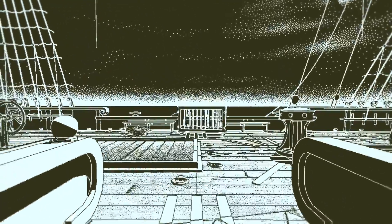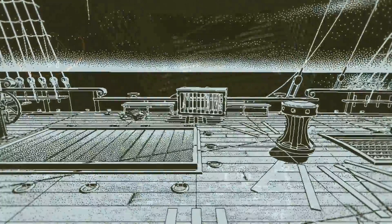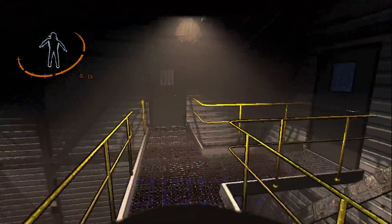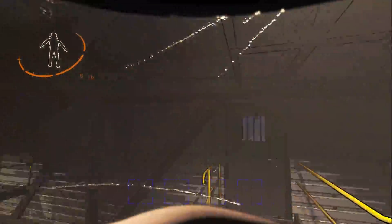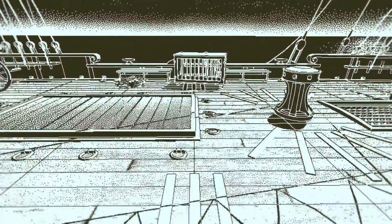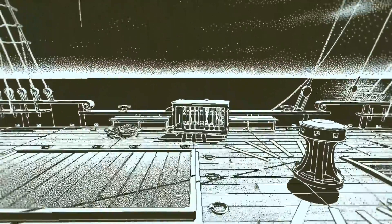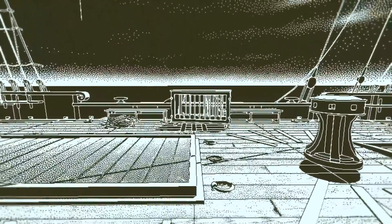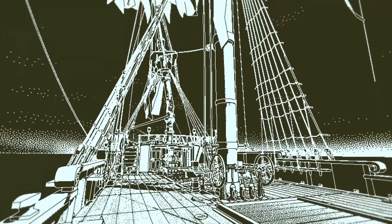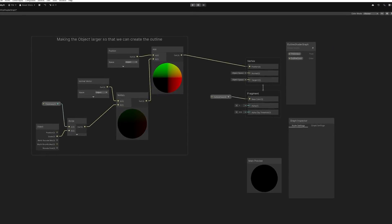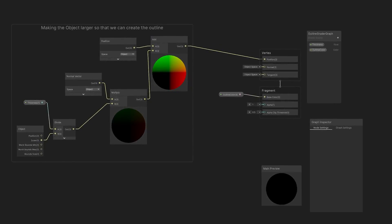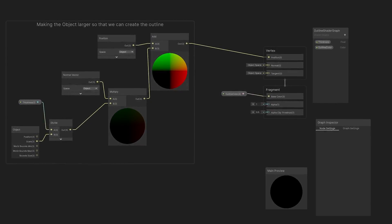Some games have this unique look. You see them and instantly feel like they have personality. I used to wonder how do they create those unique visual styles? A lot of the time, the answer is custom shaders.